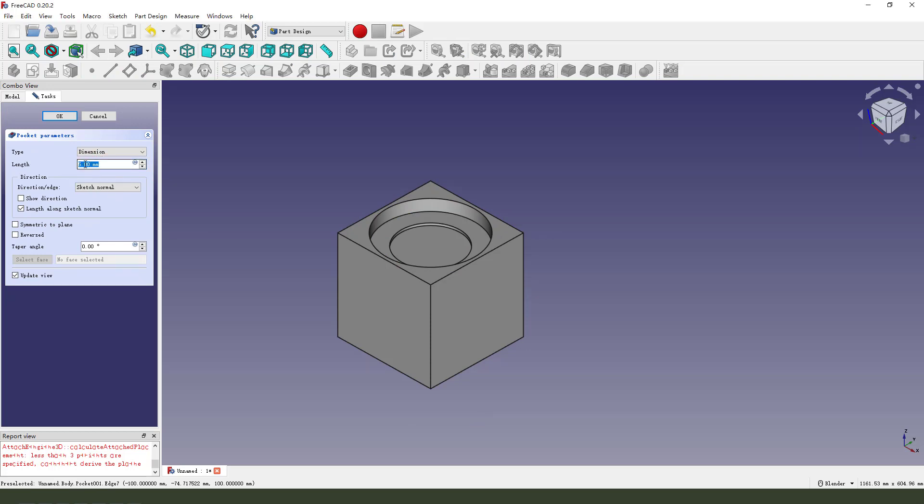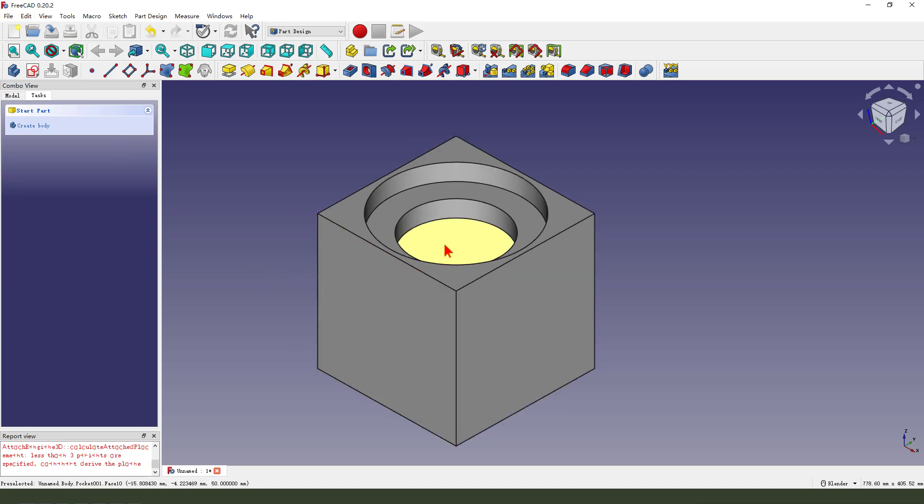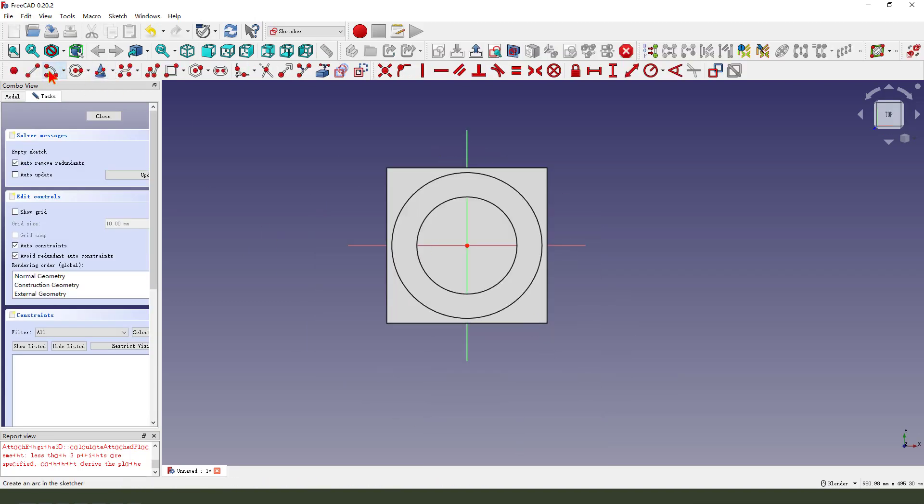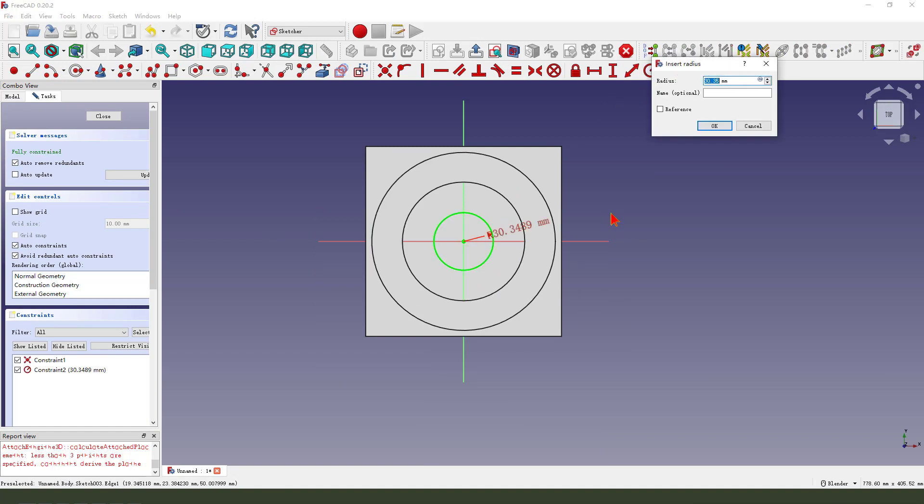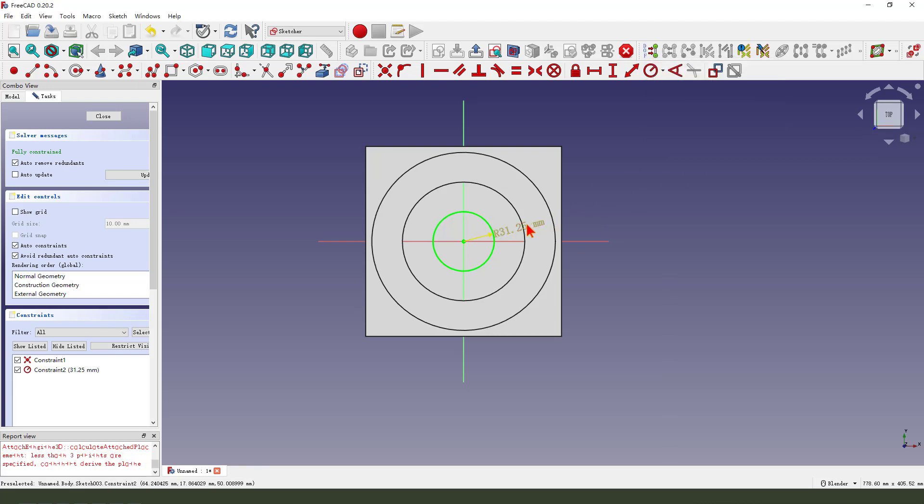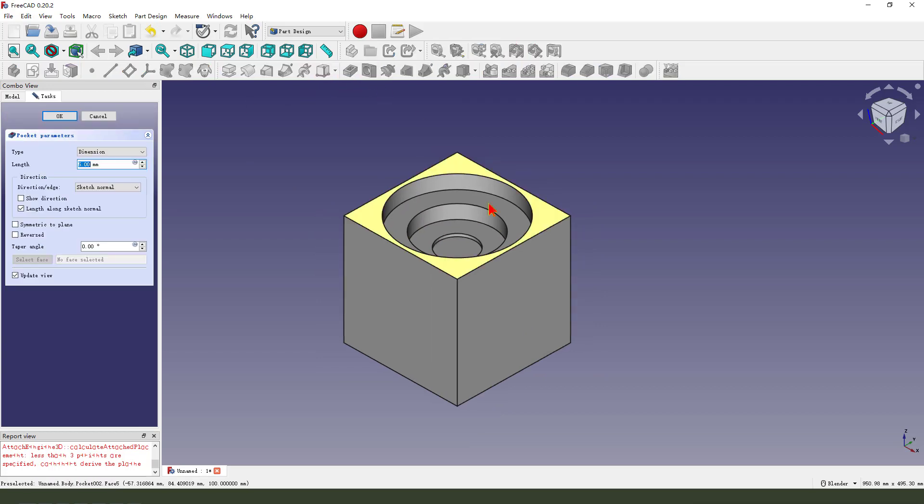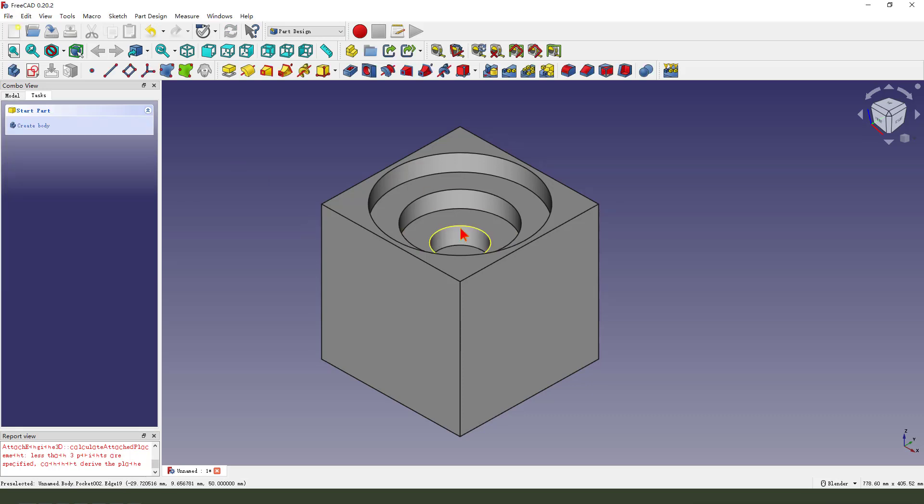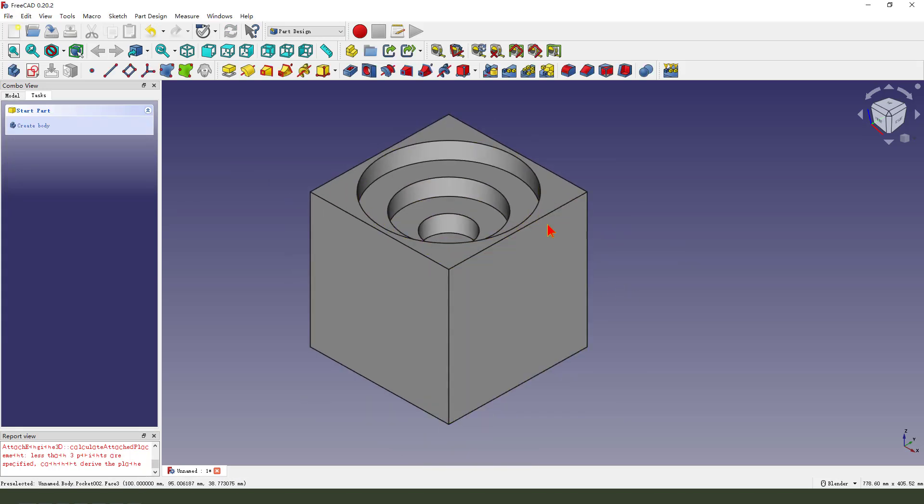25. Select this face, circle, reduce. Close, pocket 25. Okay, finish it.